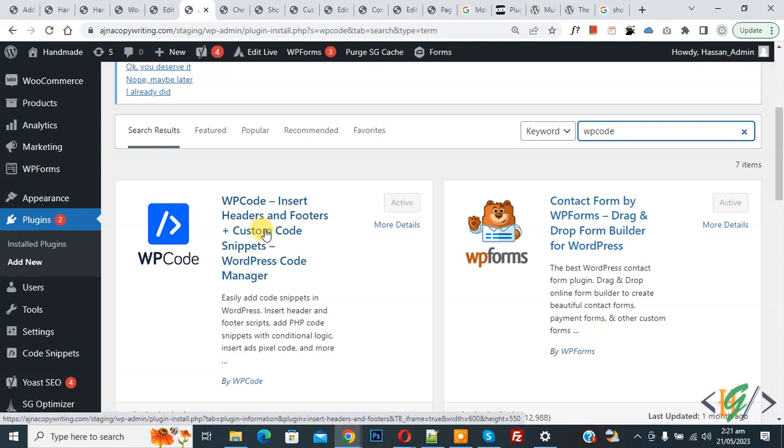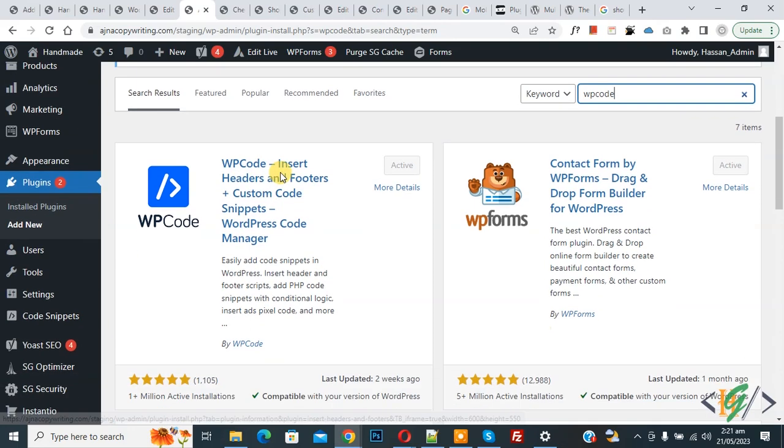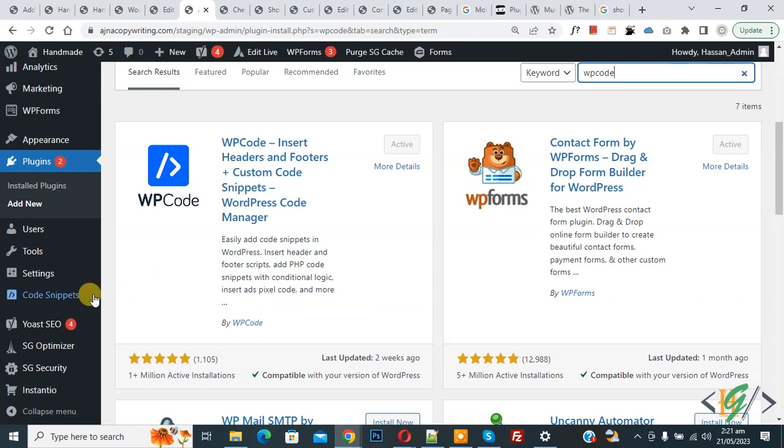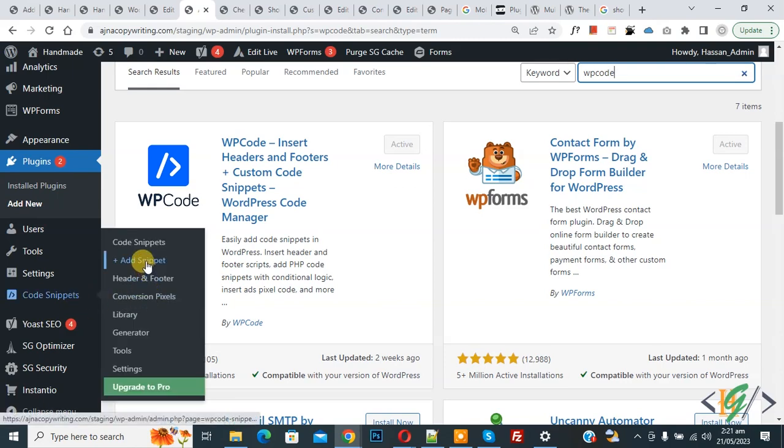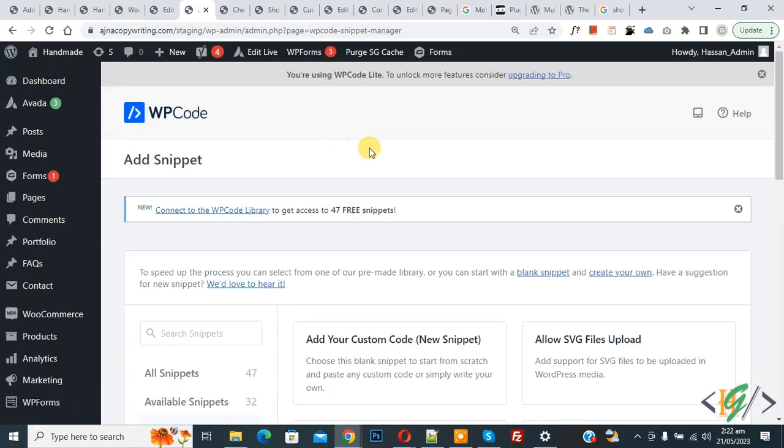You will install this plugin and activate it. And after activation, scroll down. On the left side you see Code Snippets, then you see Add Snippet, so click on it.